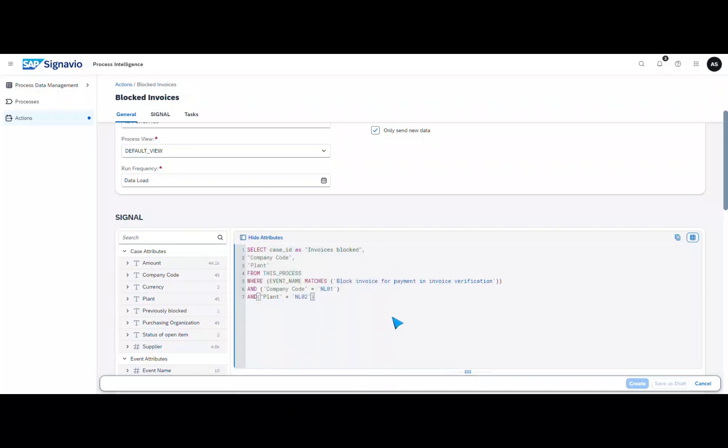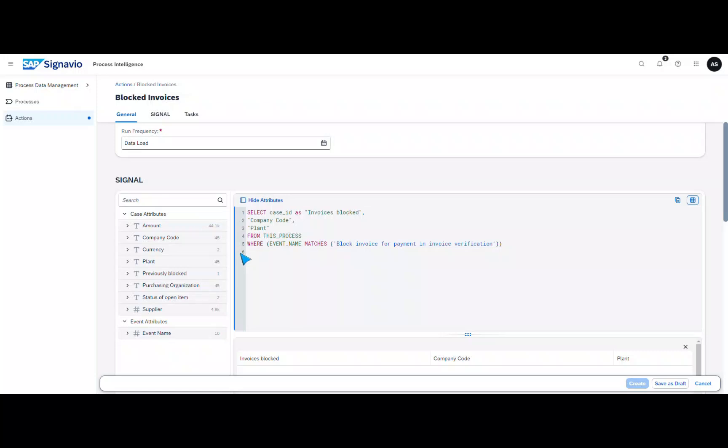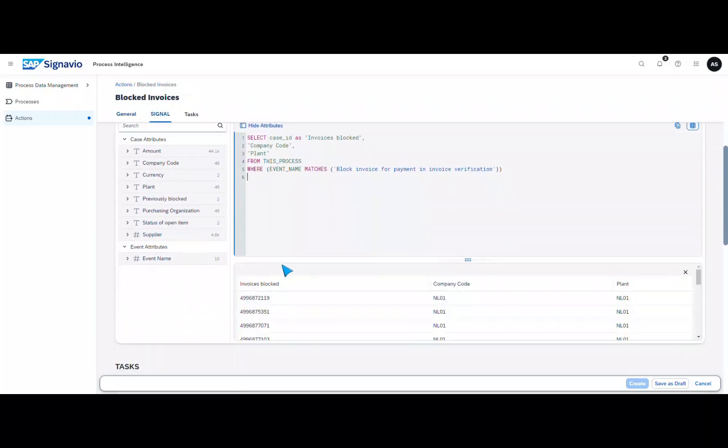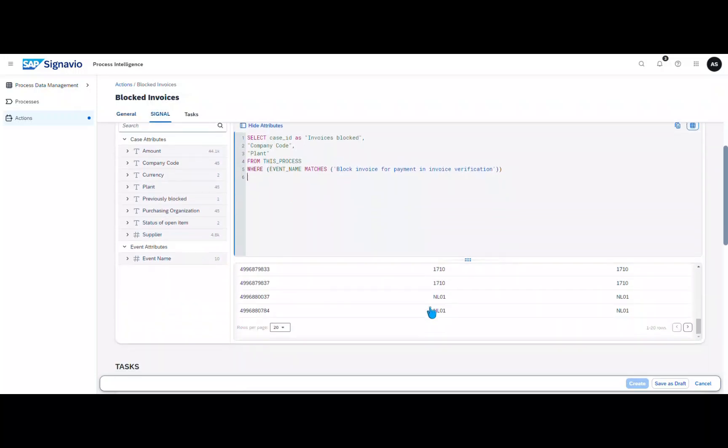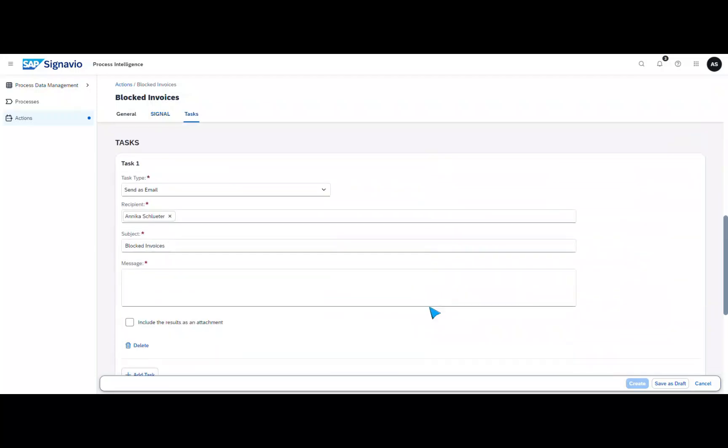Then select Build Process Automation as the task type and the trigger that you have previously defined in Build Process Automation and map the parameters between Signavio and Build Process Automation. Click Create and start the action in the Action menu.